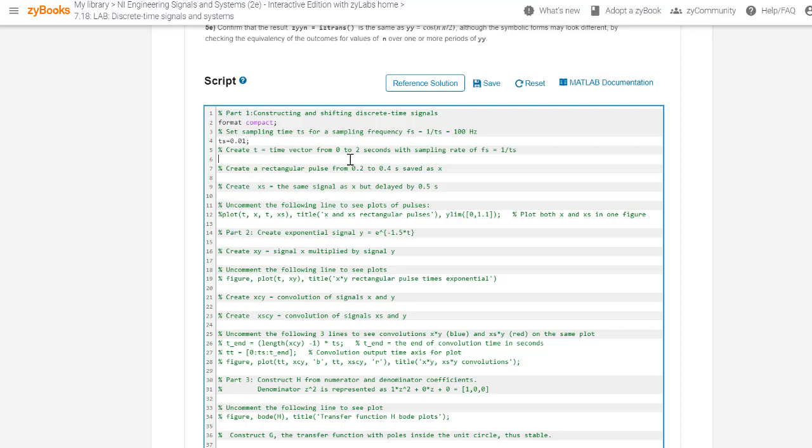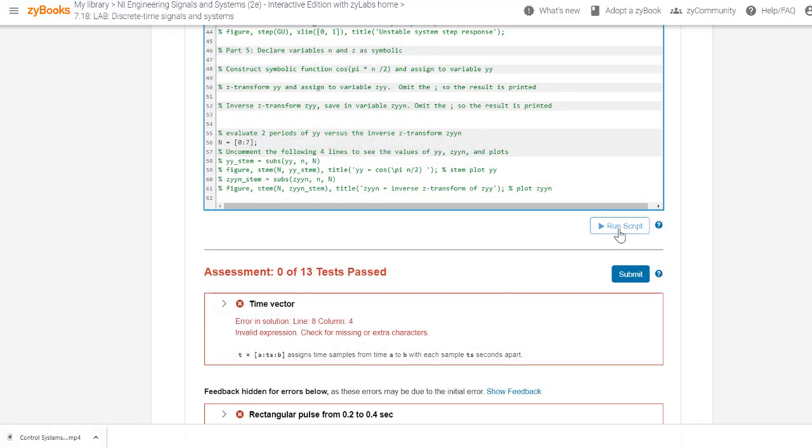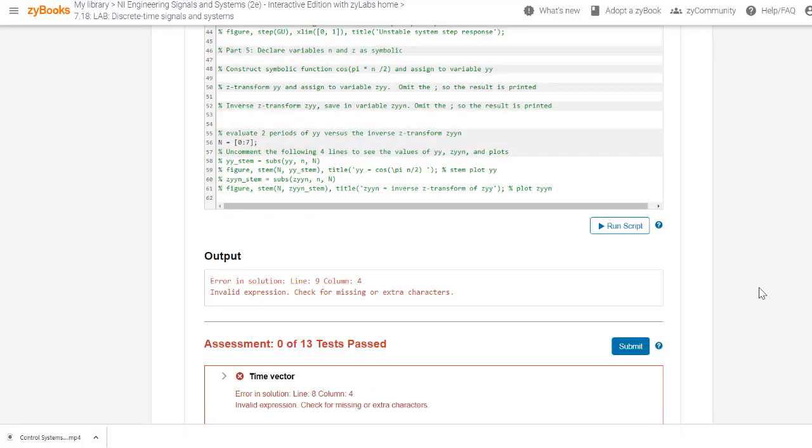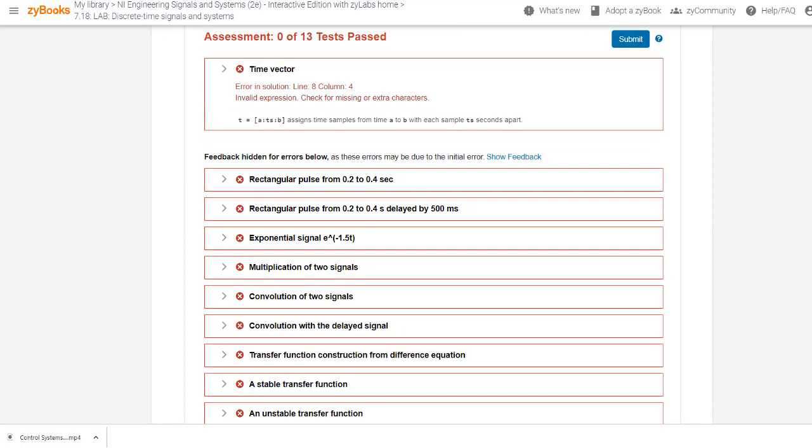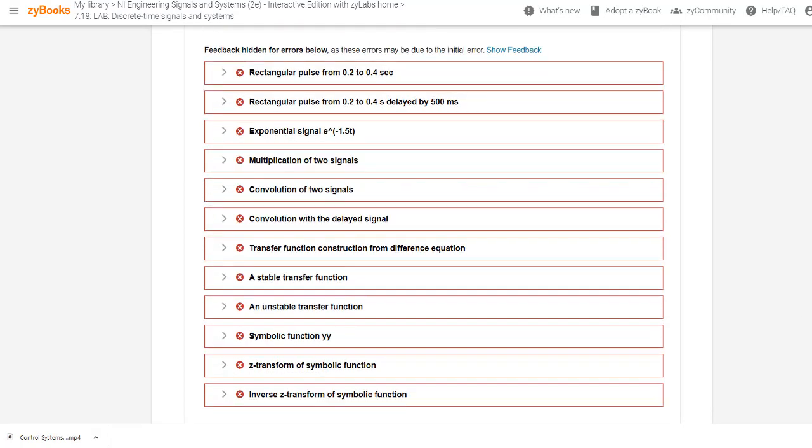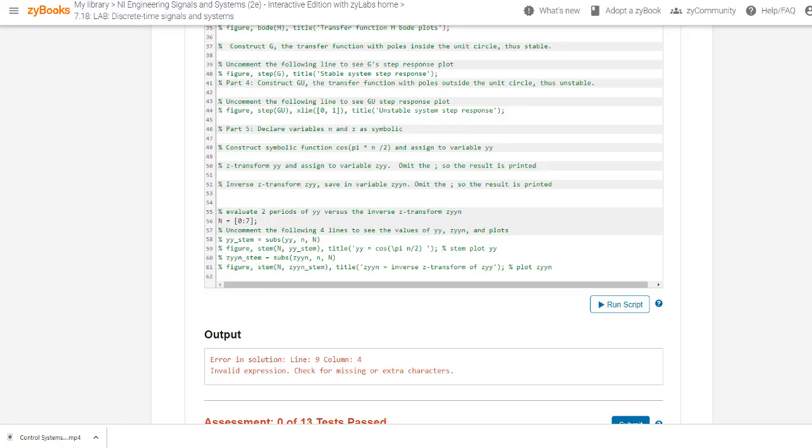An included starter script summarizes the lab tasks to help students organize their work. At any time, students can run their MATLAB script and review the resulting output. The output will also report runtime script errors and associated line numbers.